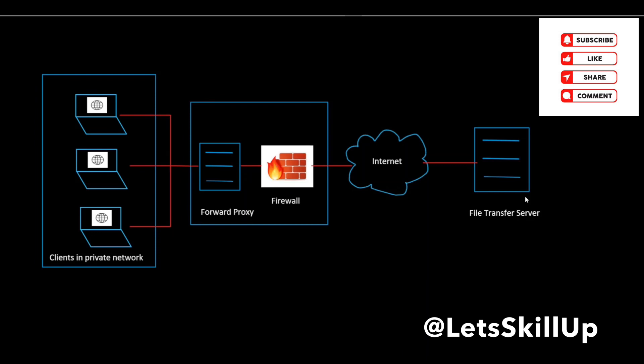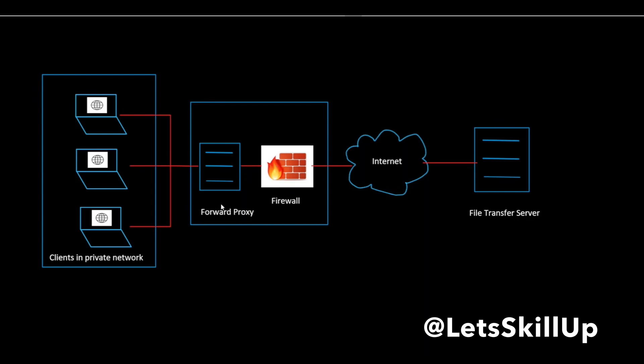When people talk about a proxy server, in most cases, they are referring to a forward proxy. Let's understand what this particular server does.